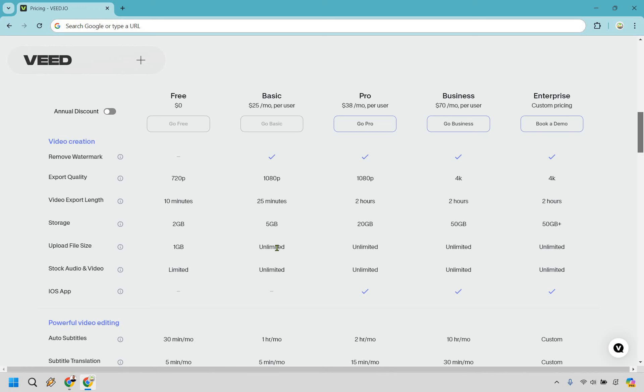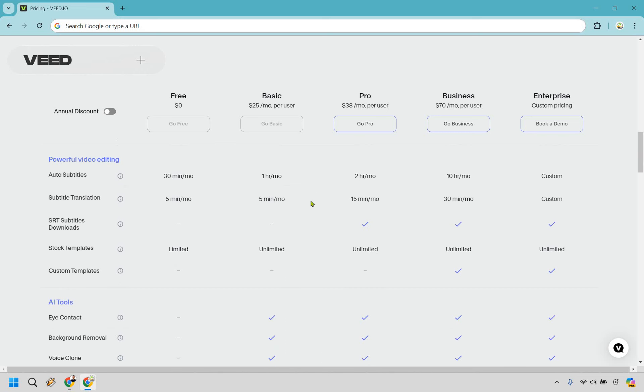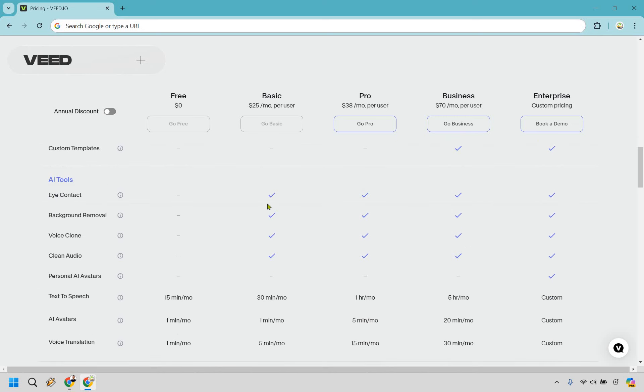All this is going to be unlimited here for the file size and the stock audio and video. If you want to utilize the iOS app, that would be a reason to use Pro as well. Subtitles, once again you're starting off with an hour a month here, then it moves on up to 2 and 10. Subtitle translation you have 5 minutes a month to 15 and 30. Subtitle downloads is going to start at Pro and the stock templates are going to be all unlimited and custom templates are going to be starting off at the Business section.